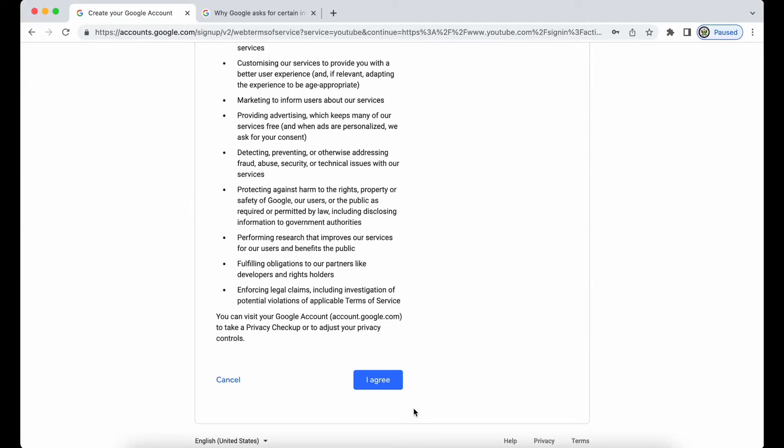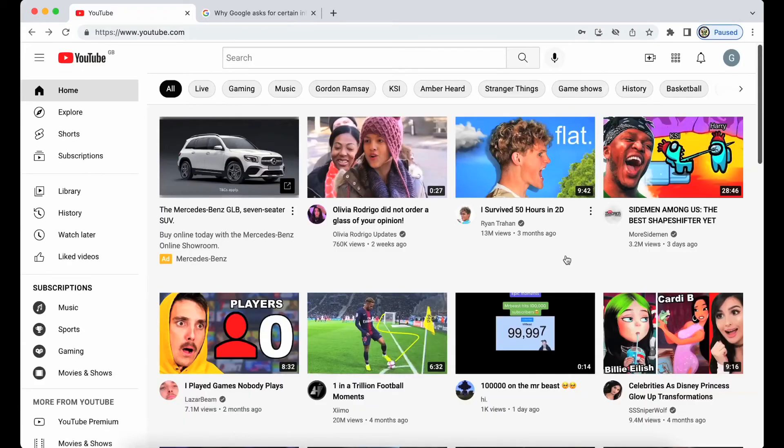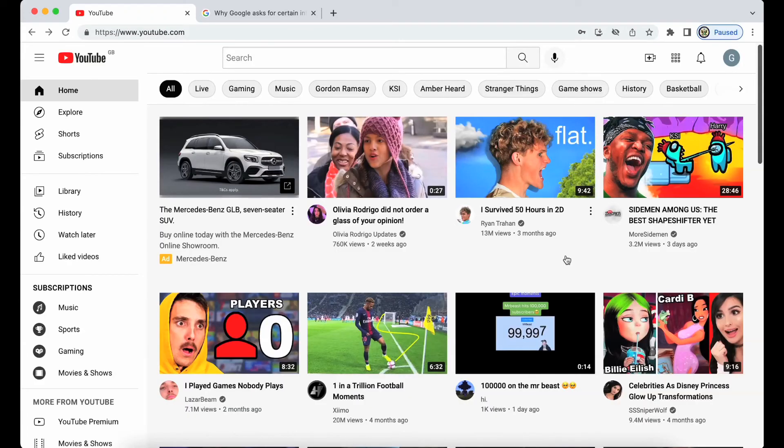So if they then choose to lock you out by changing the password or even deleting the Google account, that is basically the responsibility for that is something that you bear. So bear that in mind. I'm going to click on I agree. And there we are.